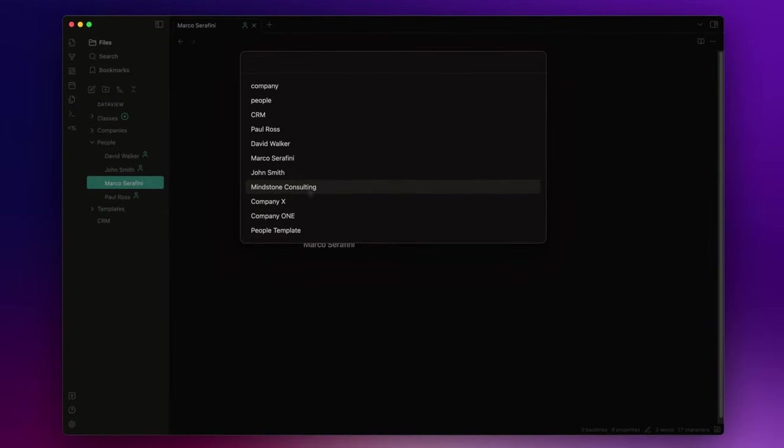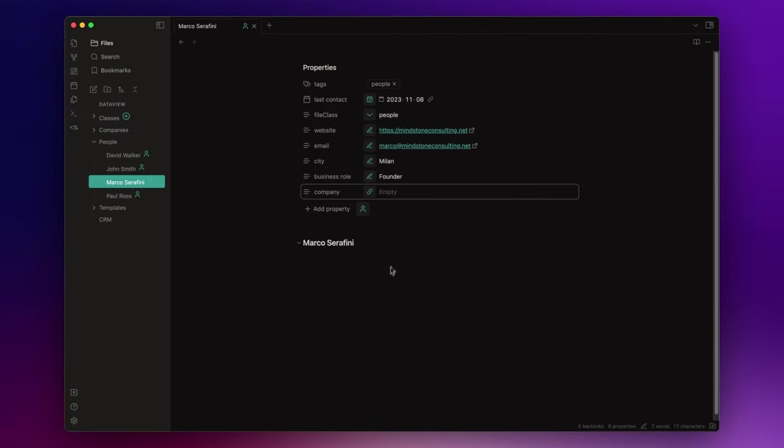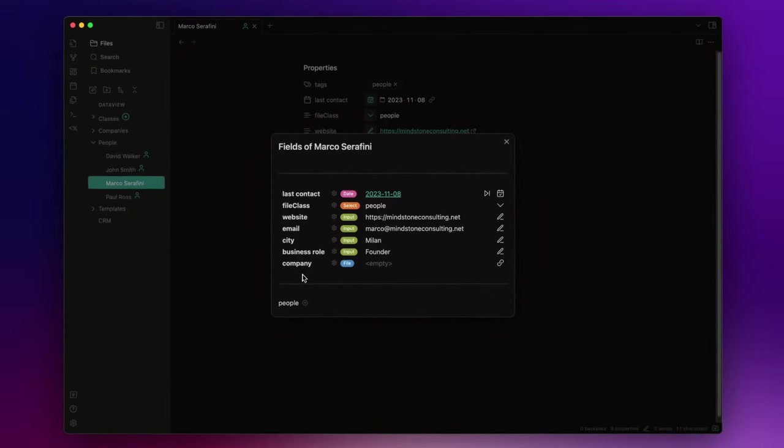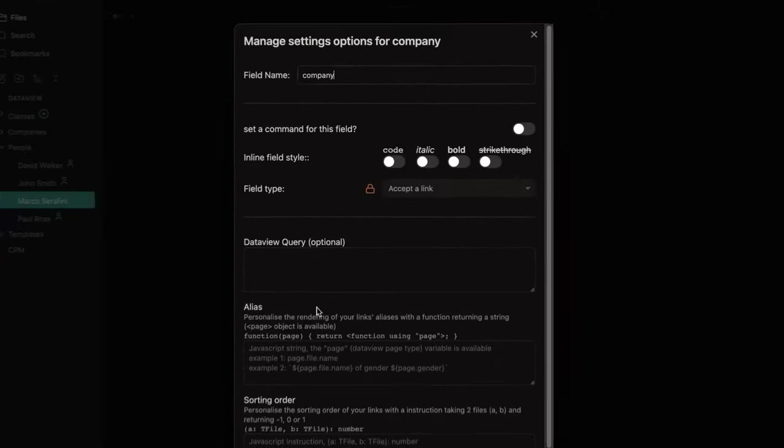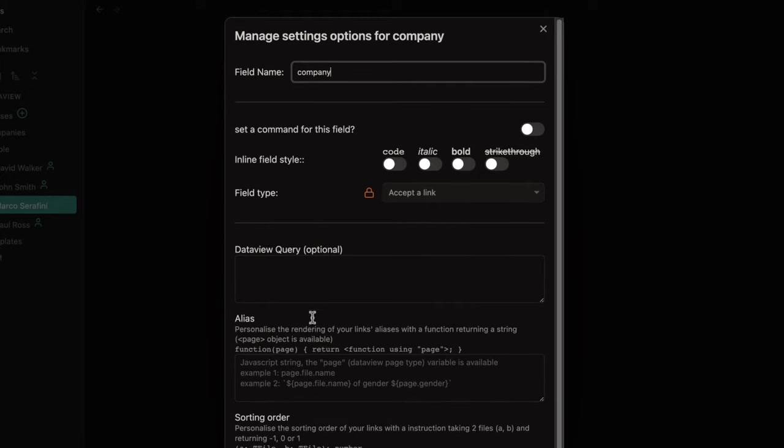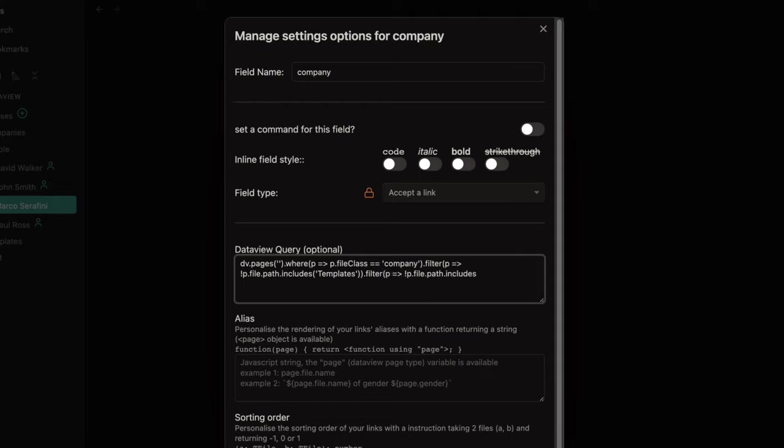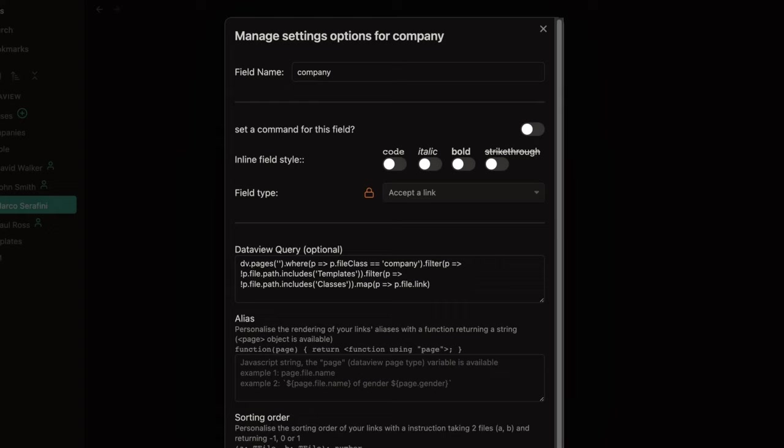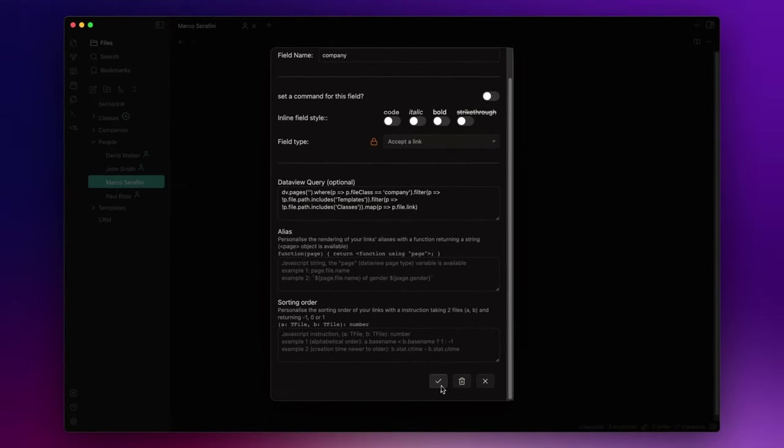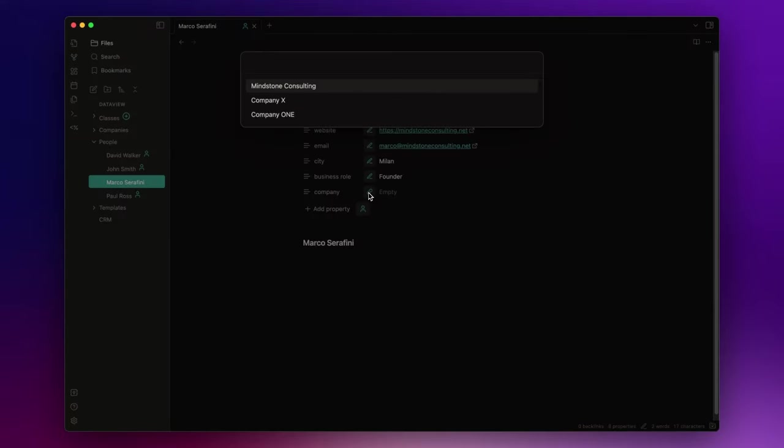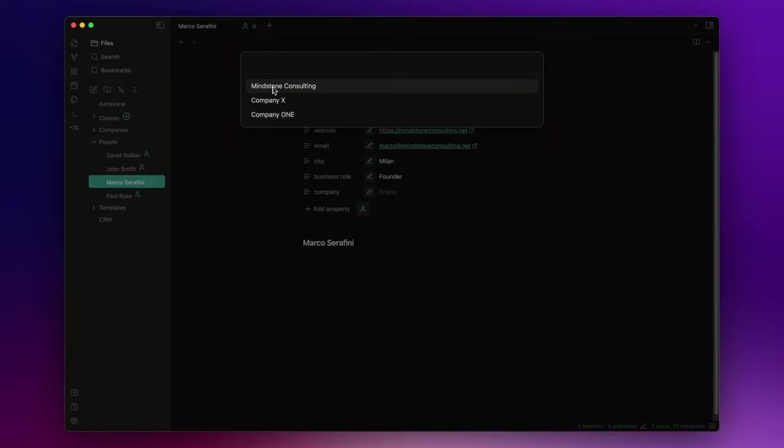But I want to improve this field. I want to choose the value from a list where I will see only the company nodes I created. To do that, I need to go back to the field settings by simply clicking the icon here on the top. Click on the settings icon. And write a query using DataView.js inside the DataView query section. The query can be something like this. Basically, I want to search for the nodes with the file class field equal to company. That are not inside the templates and classes folders. And show their internal links. Click on save.